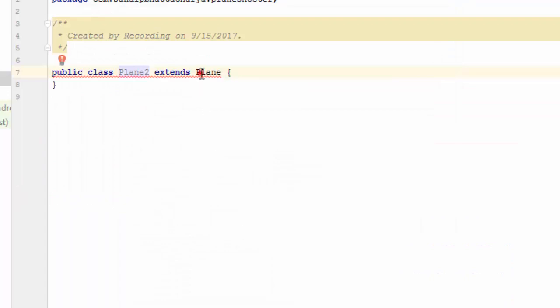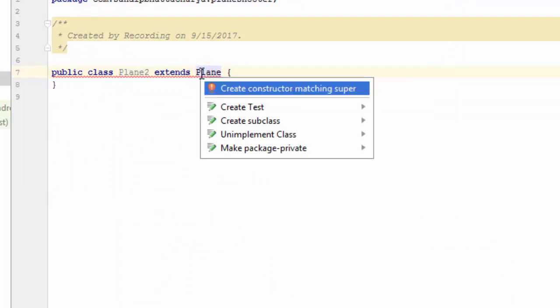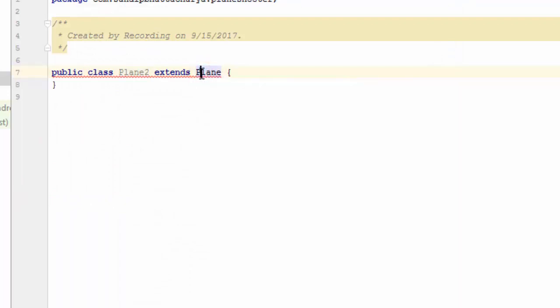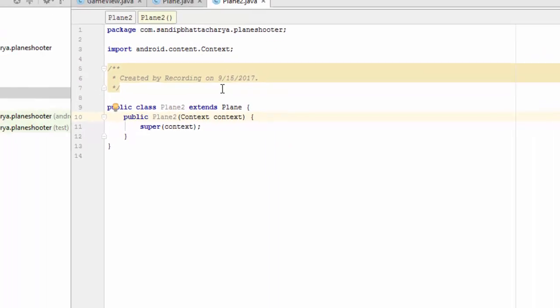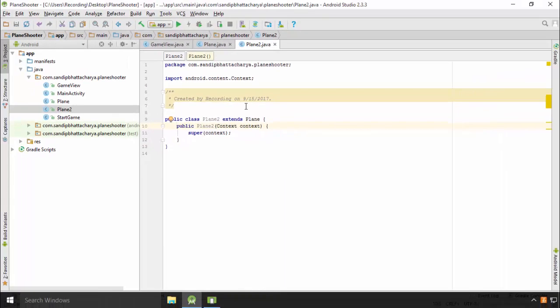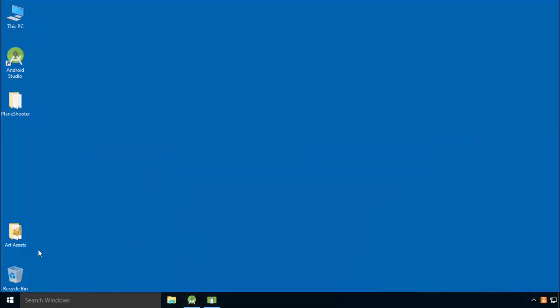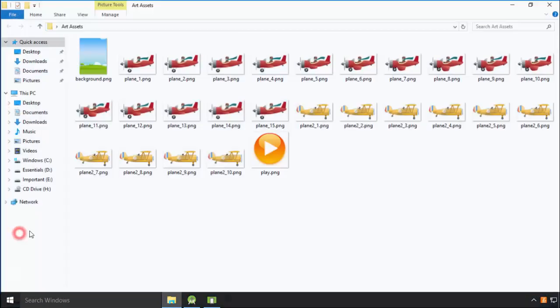Press Alt and Enter on the red squiggly line and create the constructor. You need to find another set of plane frames for the new plane animation. Let me copy and paste my second set of plane frames in drawable folder.